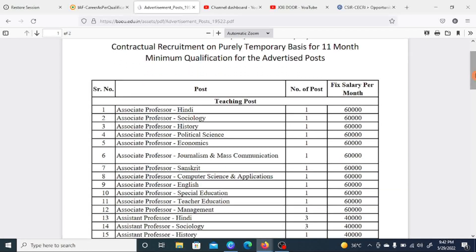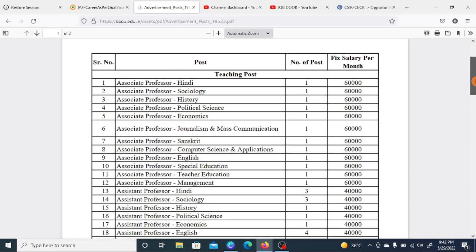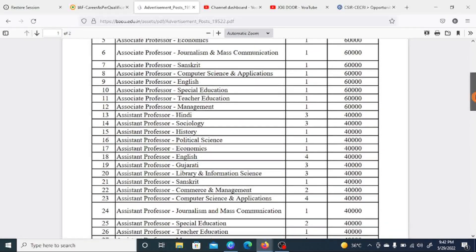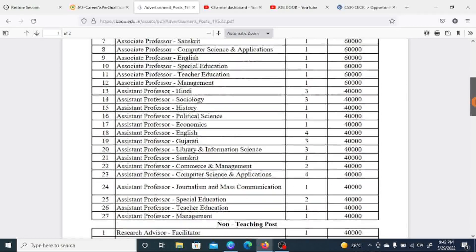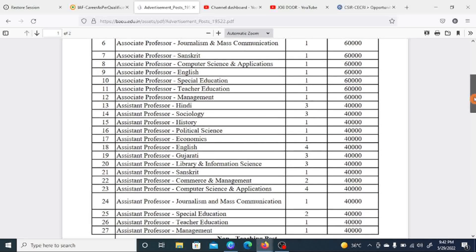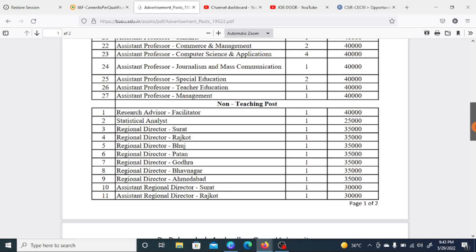In the teaching posts, the Hindi department salary is 60,000 per month. Departments covered include sociology, history, political science, economics, journalism and mass communication, Sanskrit, computer science and application, English, special education, teacher education, management, and Hindi. Associate professor posts have a salary scale of 60,000, and assistant professor posts have a salary scale of 40,000. There are 9 teaching posts. Your research advisor salary will be 40,000, and statistical analytics will be 25,000.